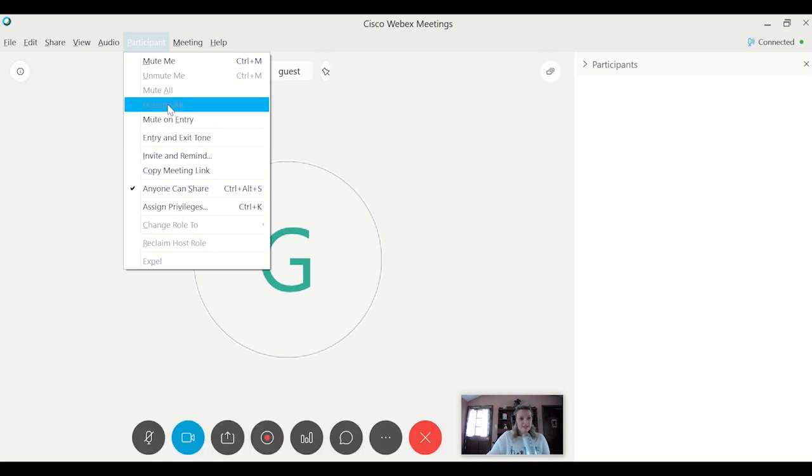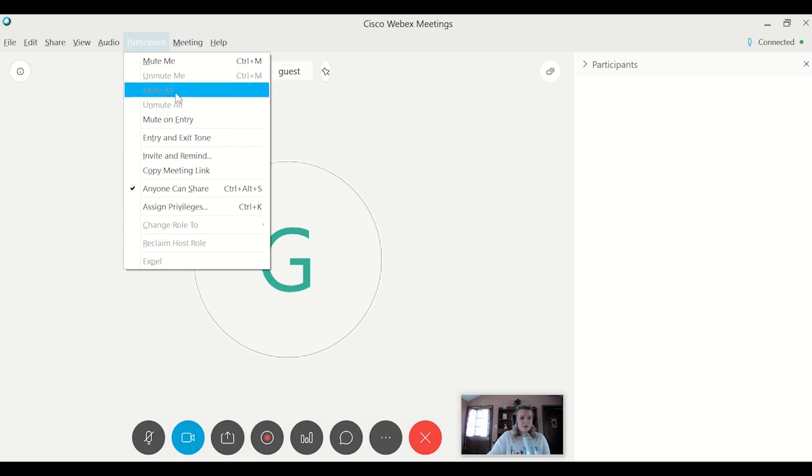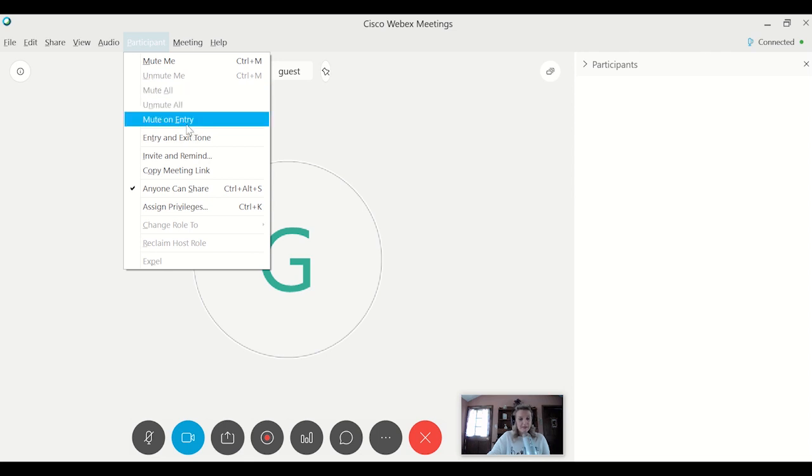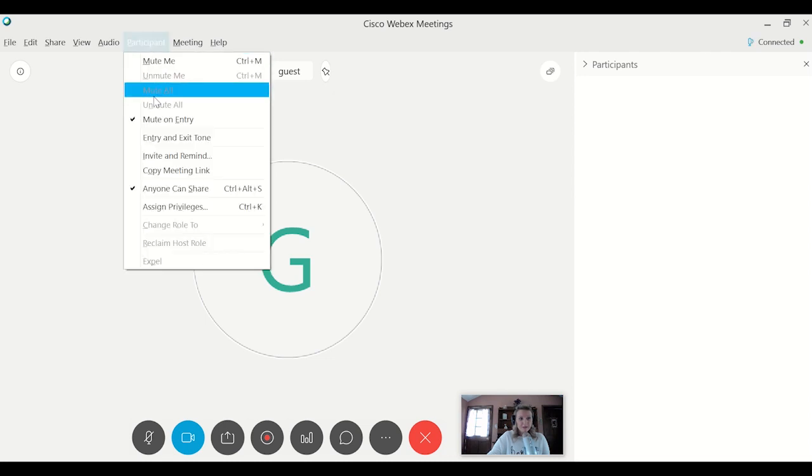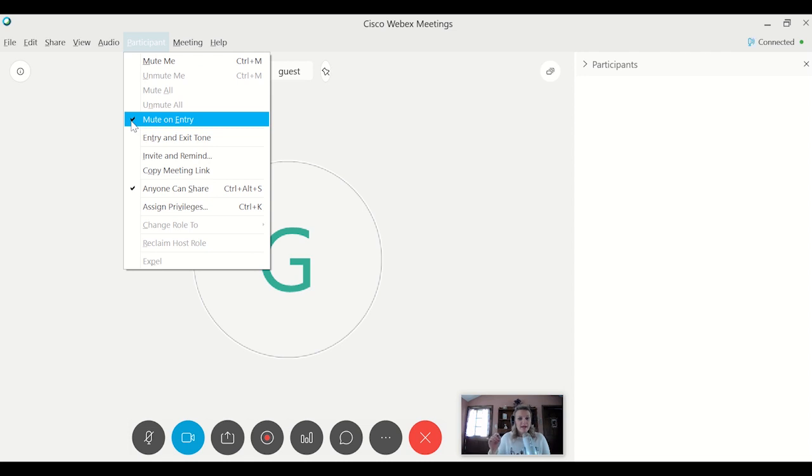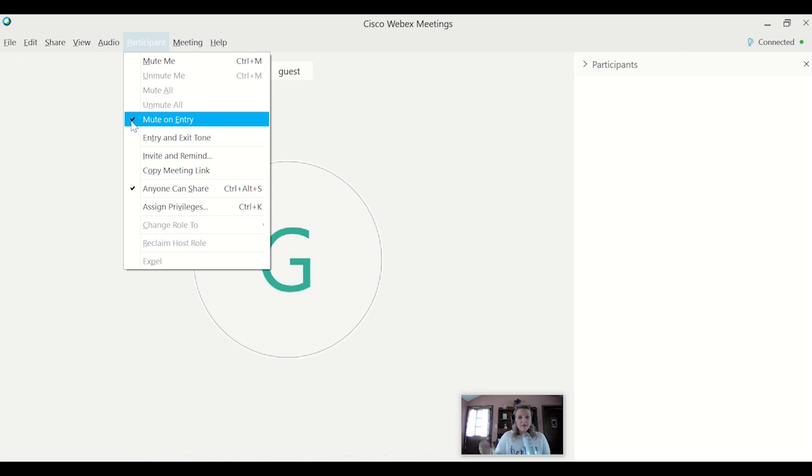Second, you won't see it here because I don't have anyone logged in. But you want to mute all if people have already come into your room, or if you're lucky enough to be the first one there and no one is there yet. Hit mute on entry. Having this checkbox next to mute on entry means that as people come in, they will be automatically muted. And should they need to come off mute, they can go ahead and do that themselves.